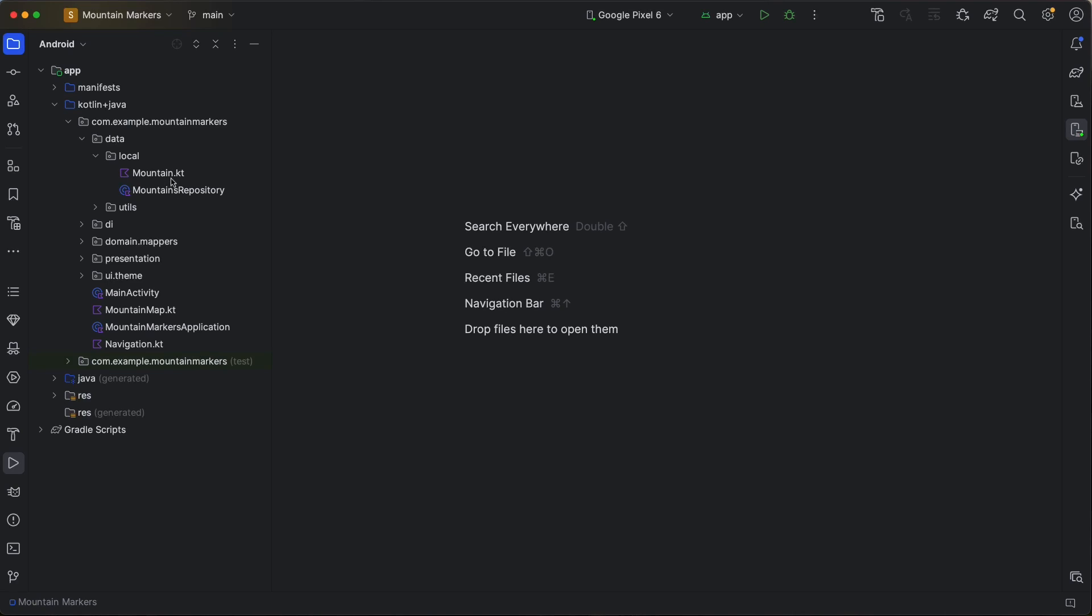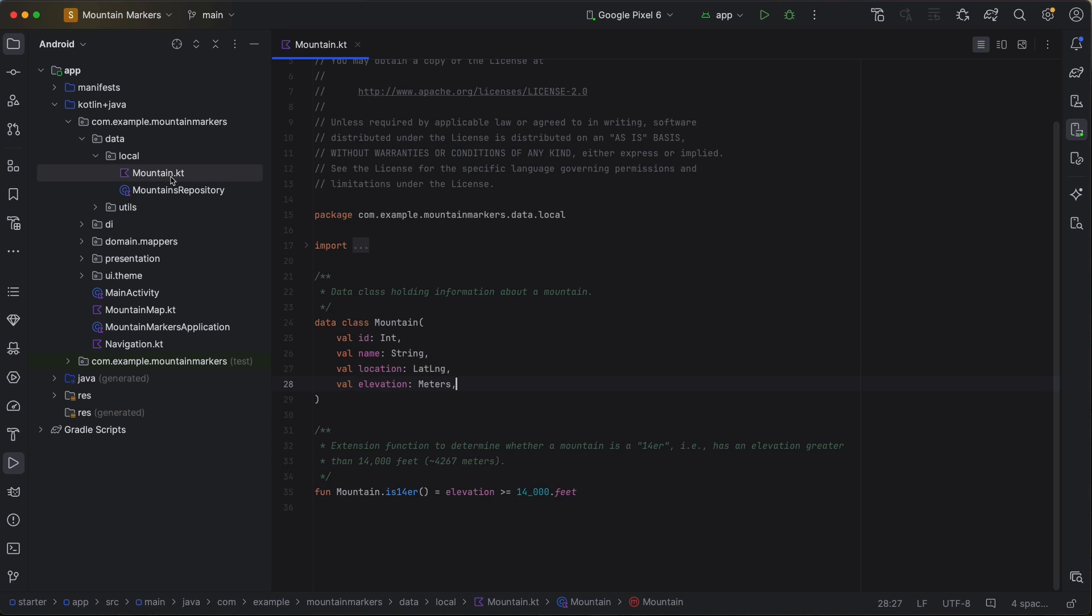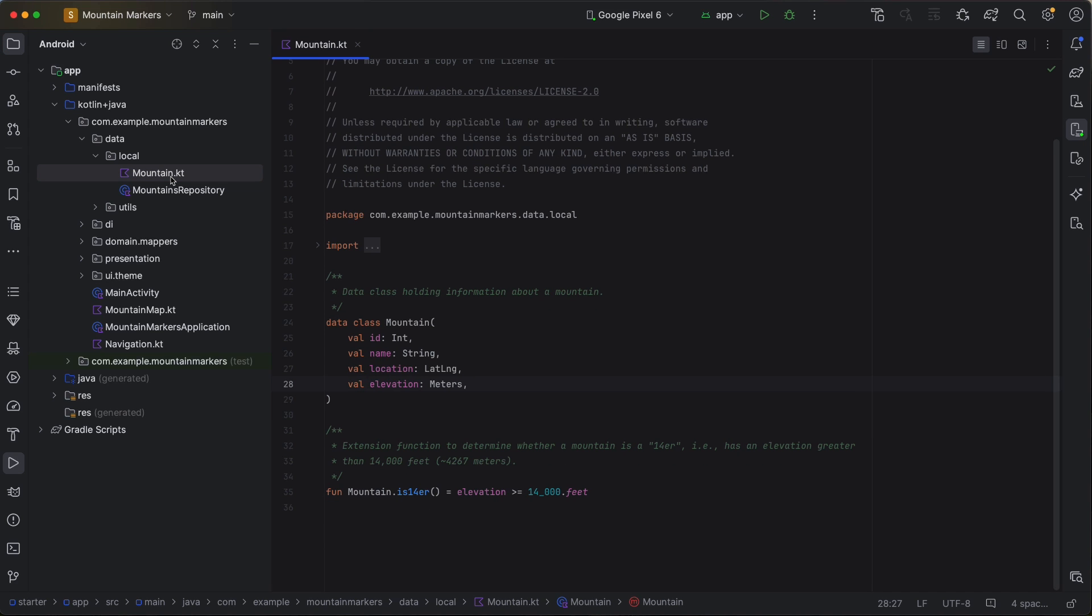Let's start by taking a look at the data layer. Here, we have a custom mountain data class that is specific to this app's use case. This class consists of an ID, a name, the mountain's location, and its height in meters.